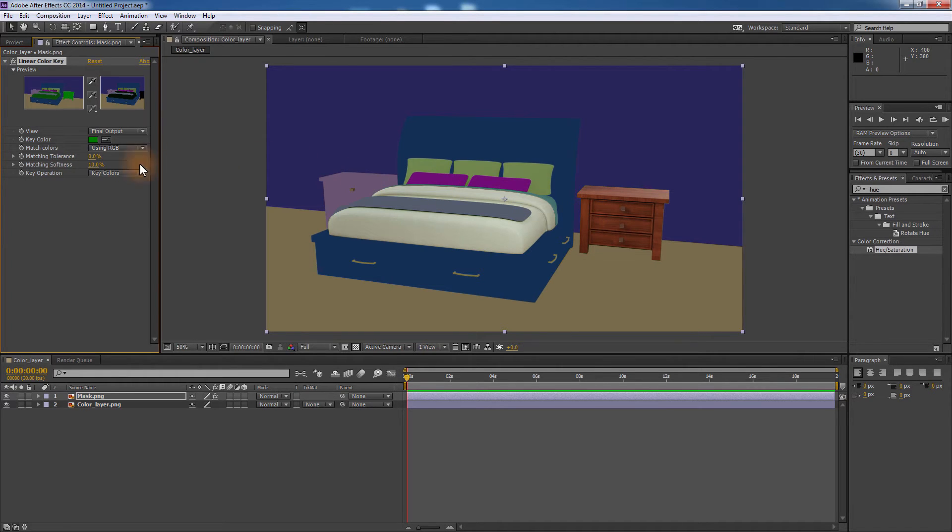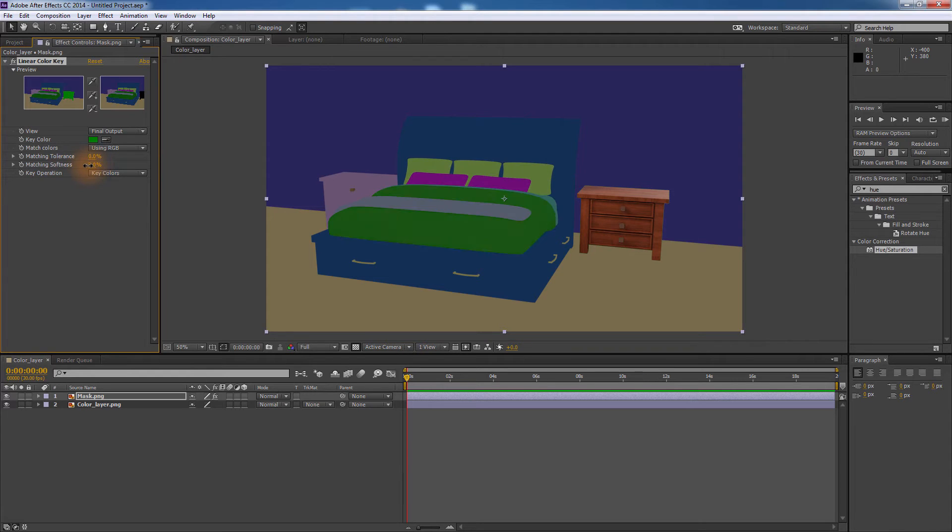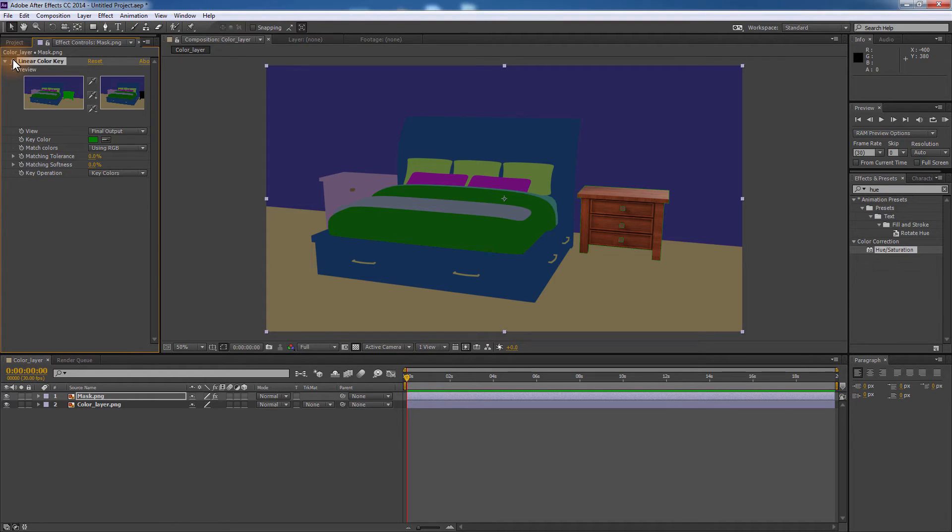Make sure you set the matching tolerance and matching softness to zero to select only the areas with the color you choose. The Linear Color Key removes a single color value from an image, and since Simlab Composer assigns a different color to each object, combining both methods would create very accurate masks.